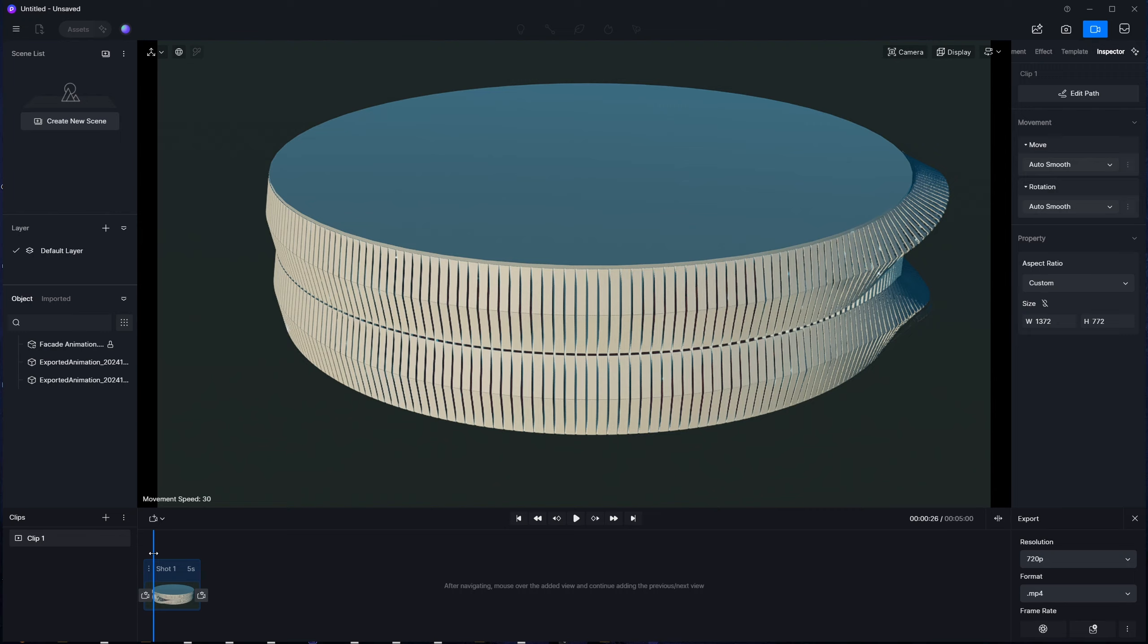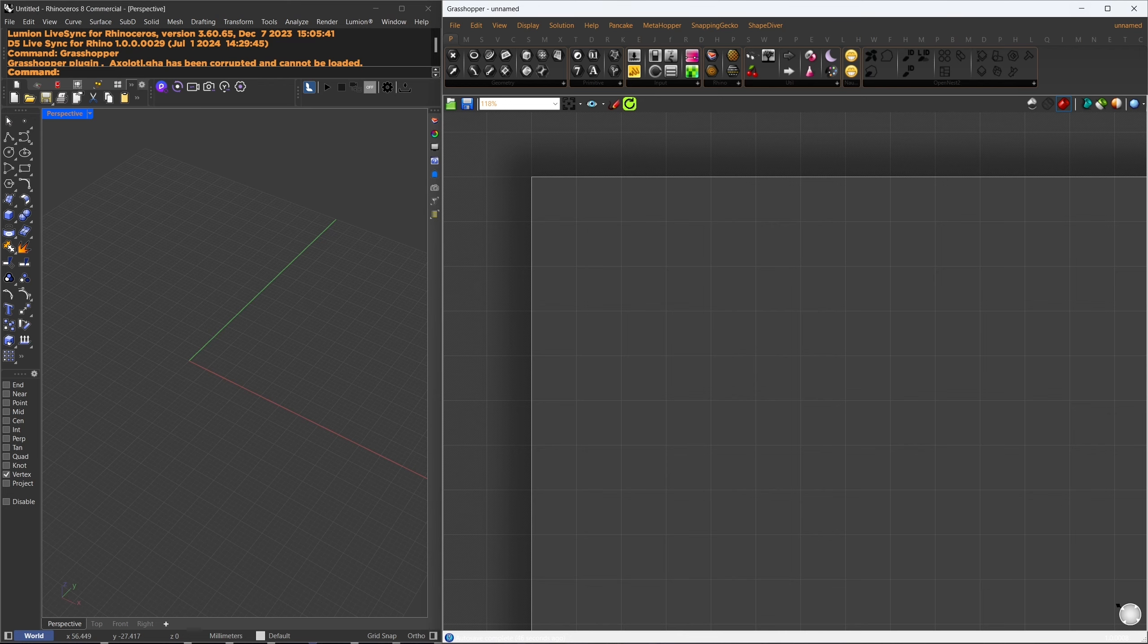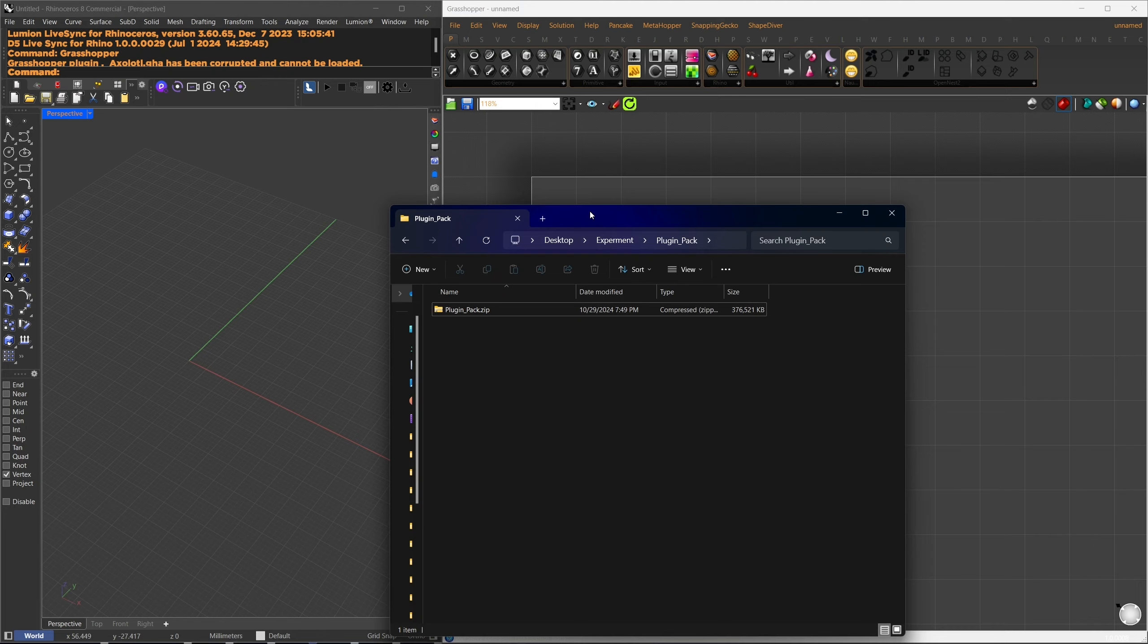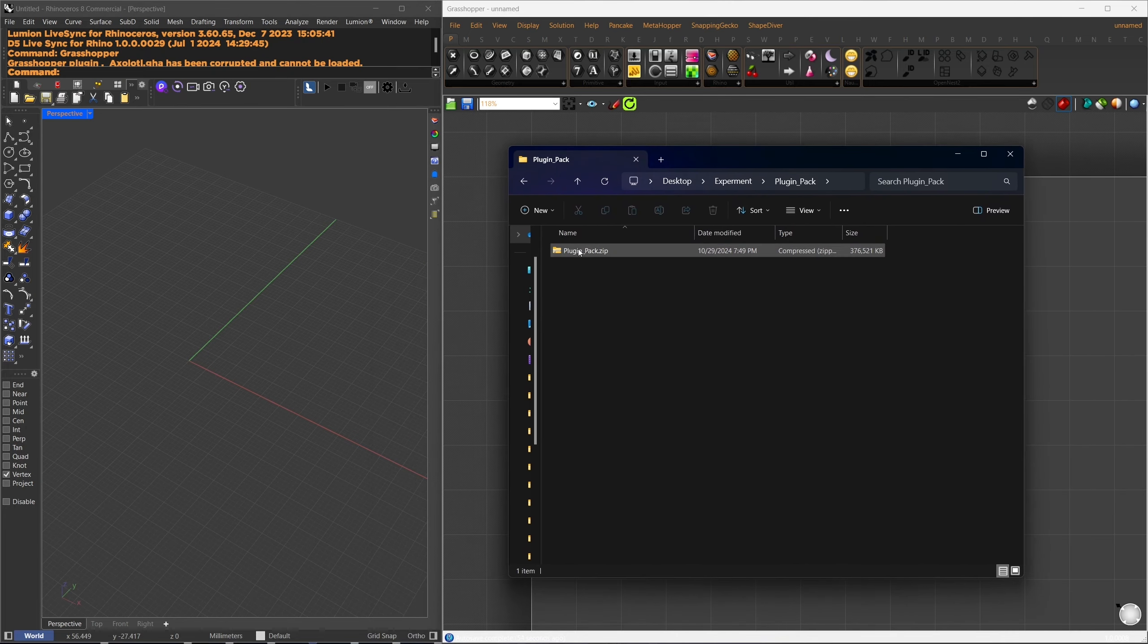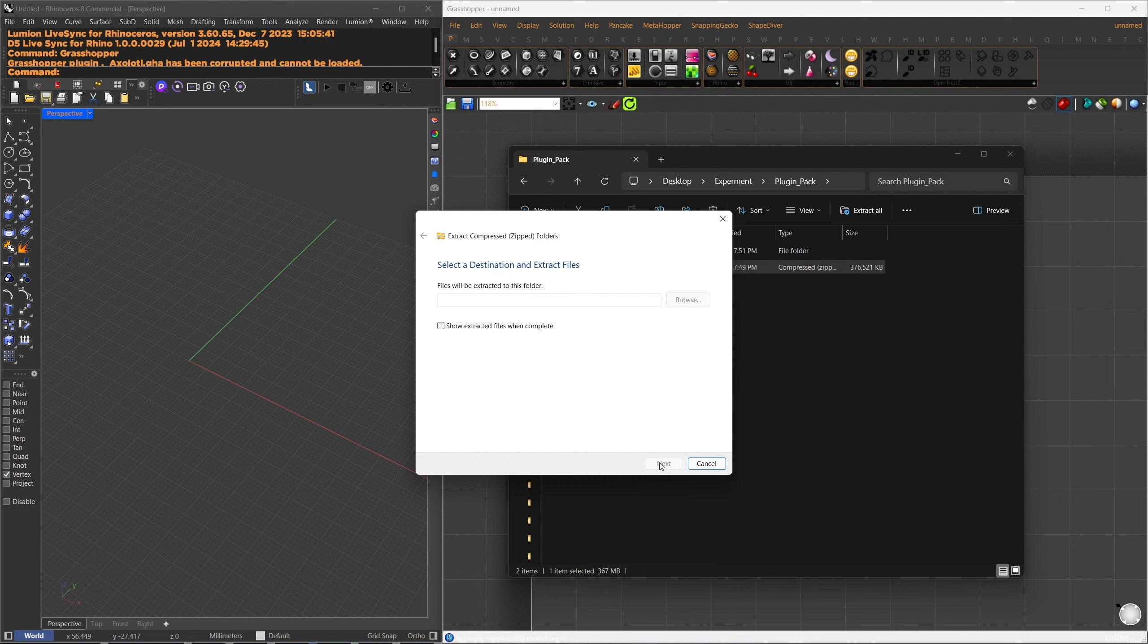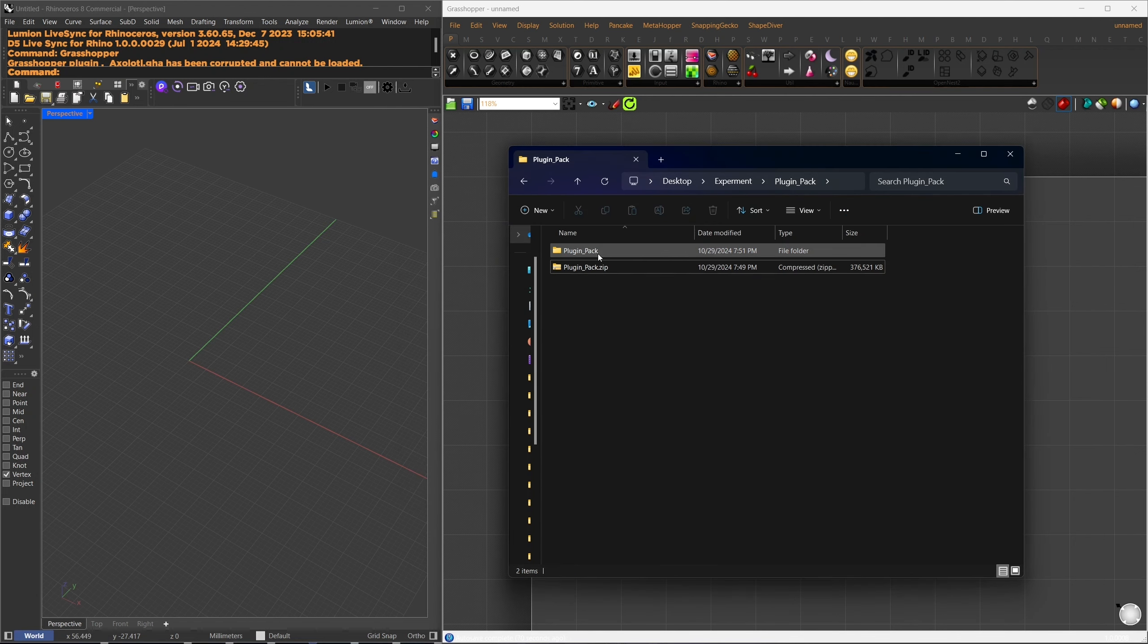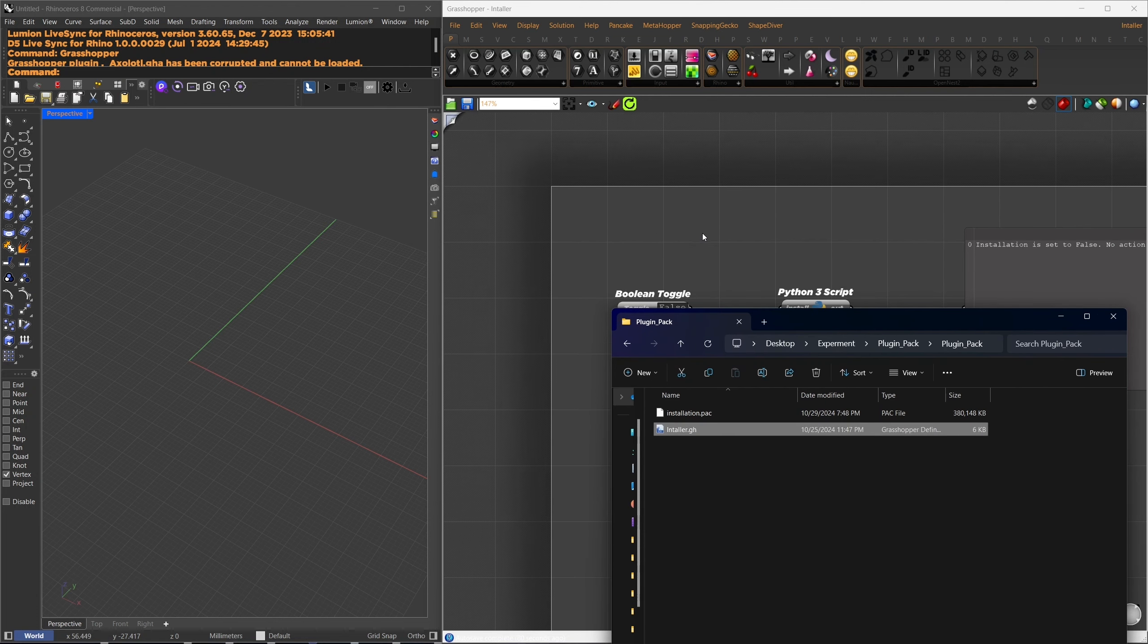First, let's install the necessary requirements. The first is the exporter plugin, and I'll include the download link in the description. After downloading the exporter plugin, you'll have a zip file. Right-click it, select Extract All, and choose your target folder, or simply leave it as the default, and press Extract. Now, you'll see a folder named Plugin Pack containing two files. To install, just drag and drop the Grasshopper script into your Grasshopper canvas, and set the Install toggle to True.